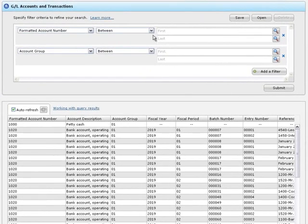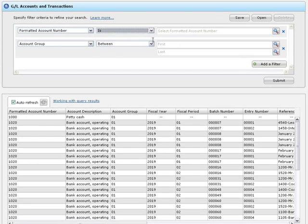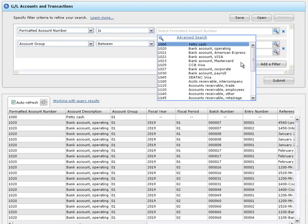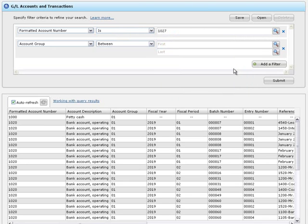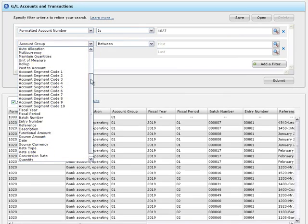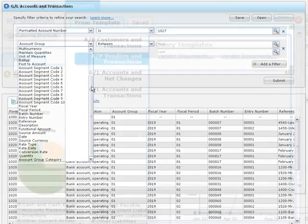A query is a set of one or more filters, also called selection criteria, that you use to retrieve information from a data source. A data source is a set of database tables for a module. All queries retrieve information from a single data source, which also determines the fields that you can use to filter the results of your query.